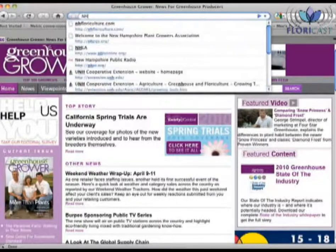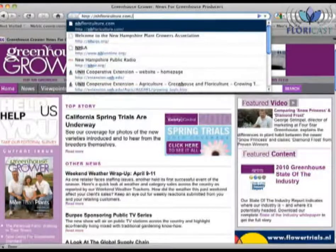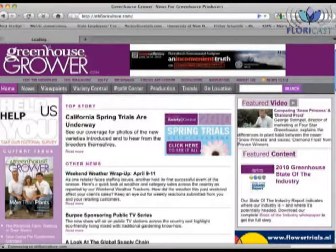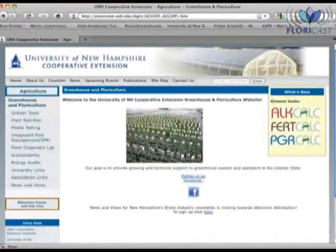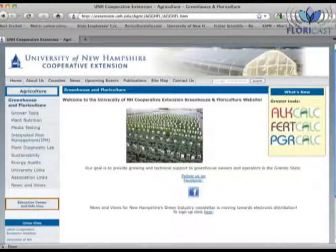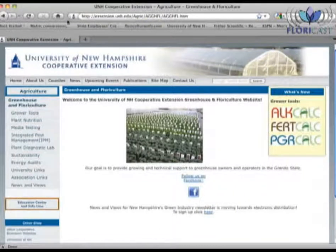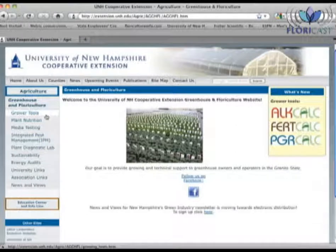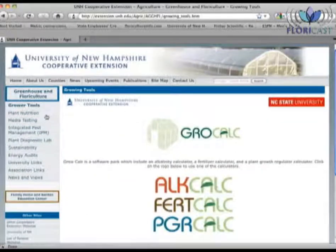After pointing your browser to nhfloriculture.com, you will come to the UNH Cooperative Extension website for greenhouse and floriculture crops. If you look at the left-hand navigation bar, you will notice a tab for grower tools. Clicking on this tab will bring you to the GrowCalc homepage.